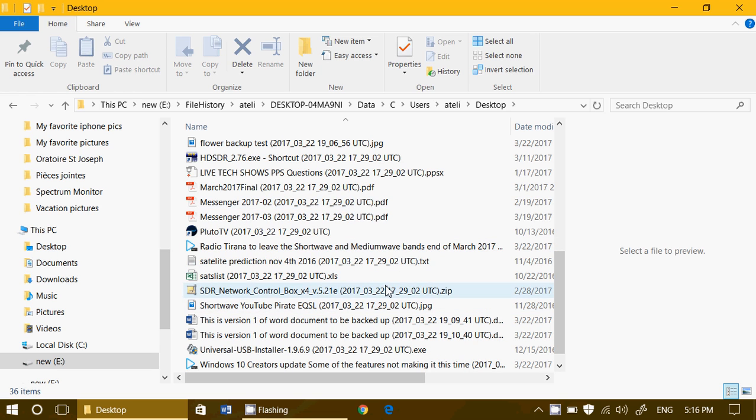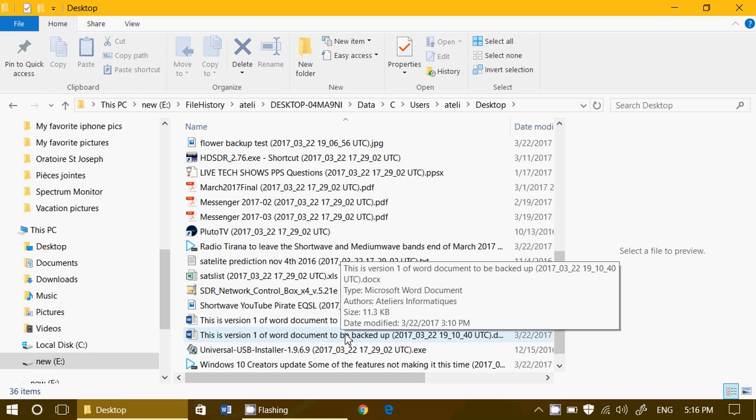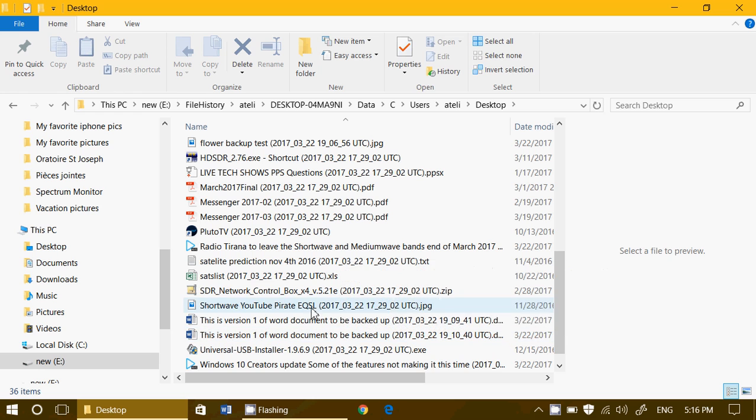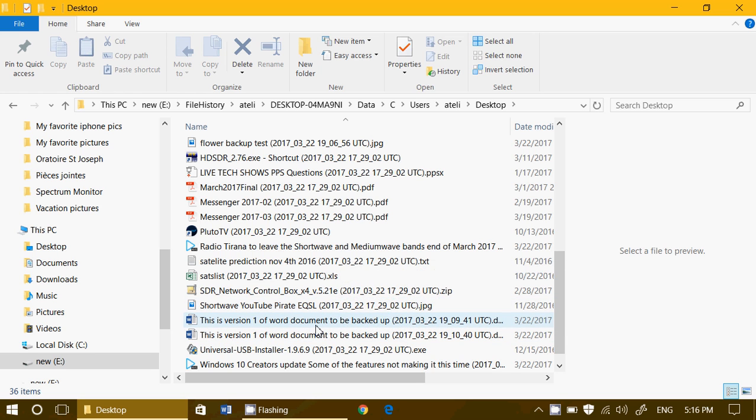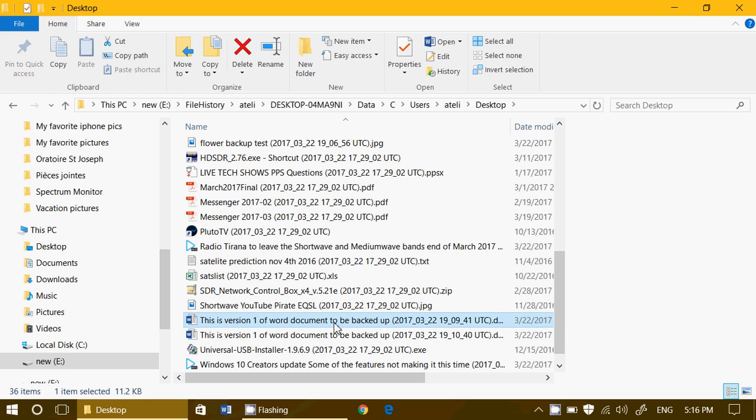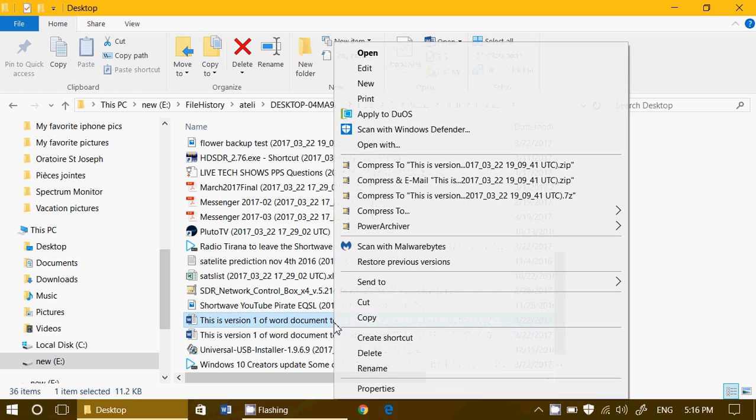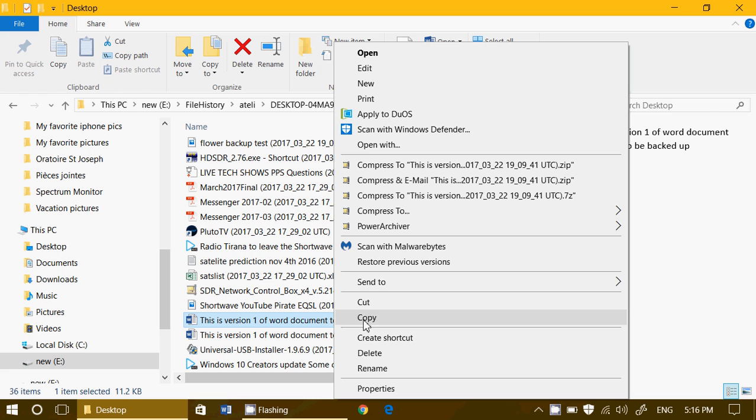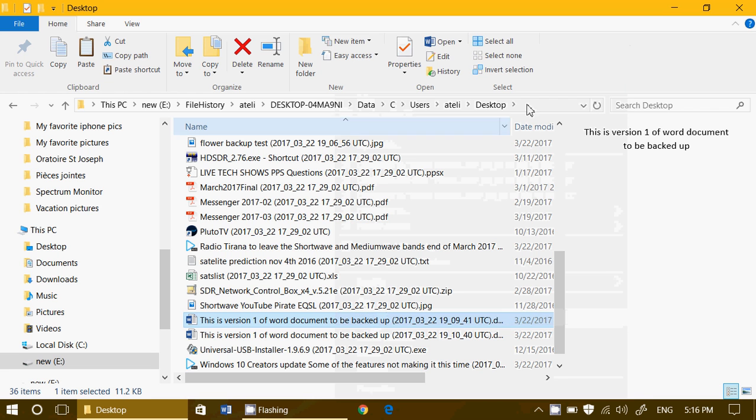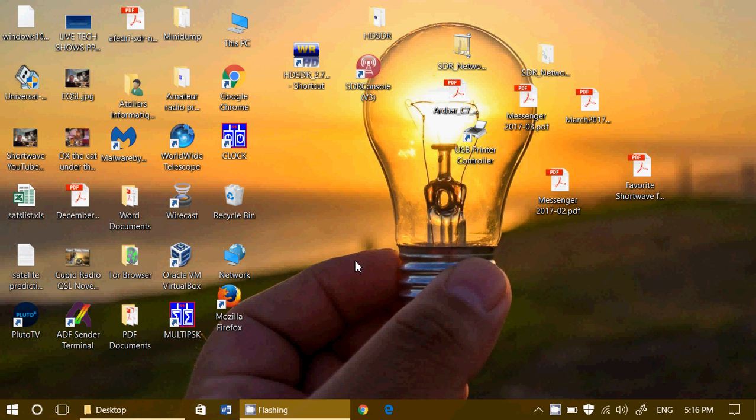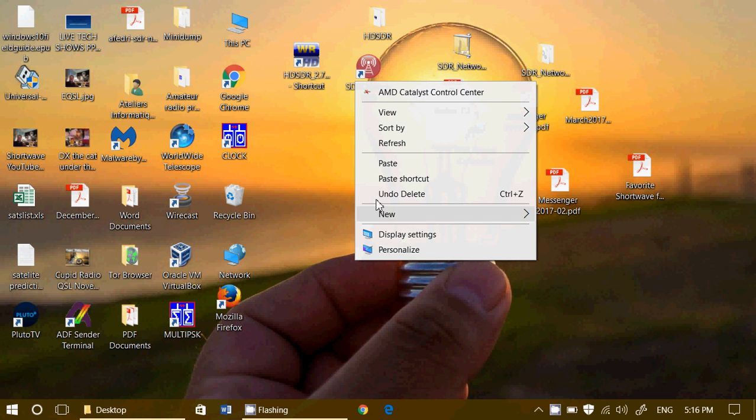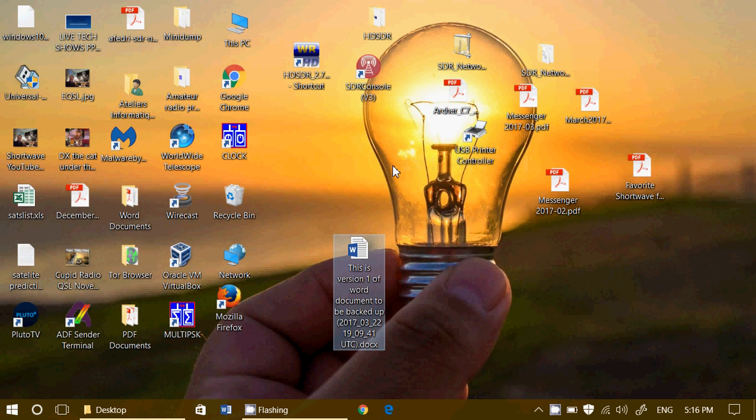And there you are, version one, version two of the files are there. So I can of course click on that and copy it to then right-click my desktop and paste it. And there it is. Brought it back.